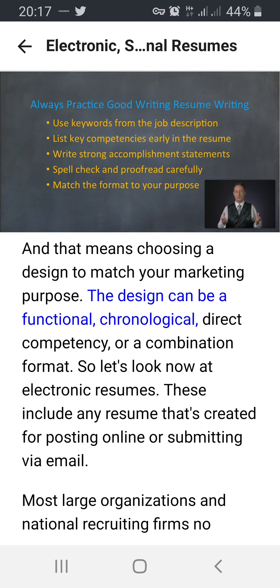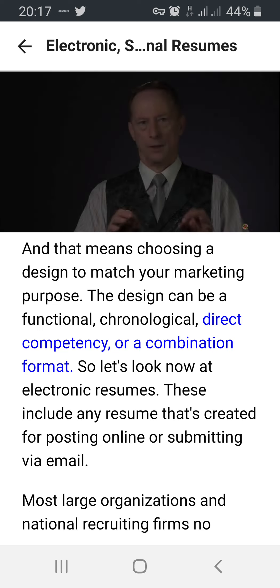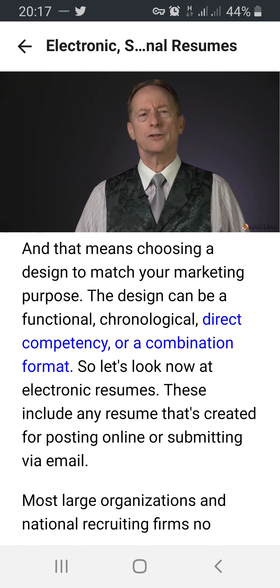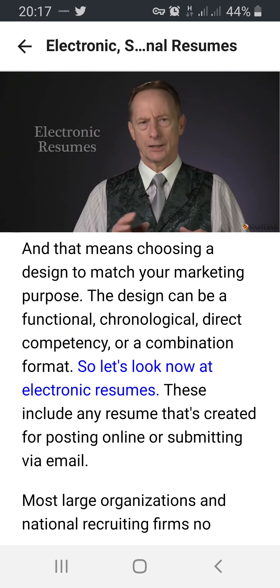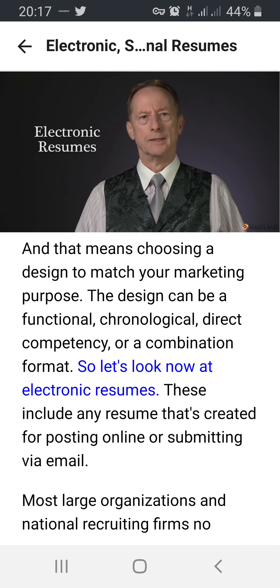That means choosing a design to match your marketing purpose. The design can be a functional, chronological, direct competency, or a combination format. So let's look now at electronic resumes.